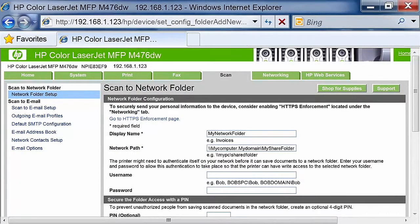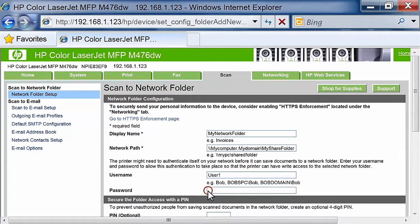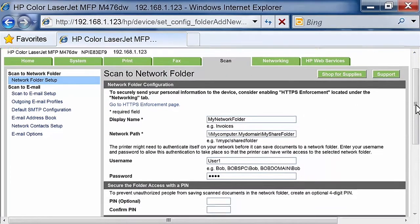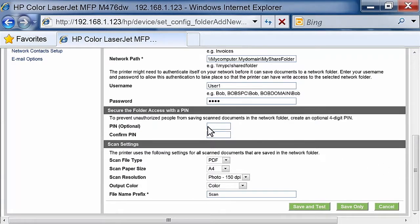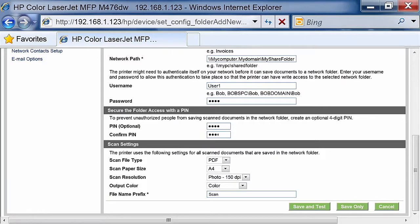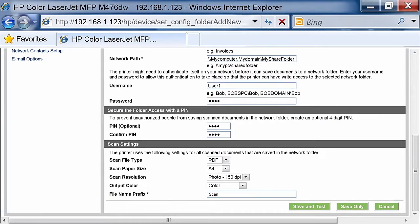Enter the Network Username and Password for your computer. To secure the folder from unauthorized access, enter a PIN in the Secure the Folder Access with the PIN section. You will be prompted to enter the PIN on the Product Control Panel every time before using that profile.